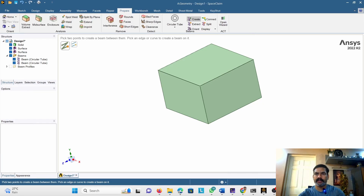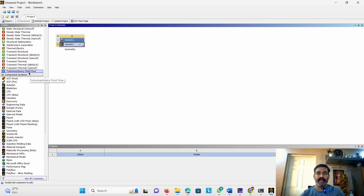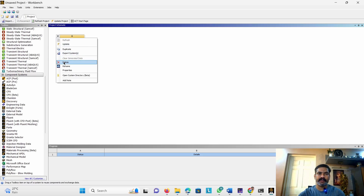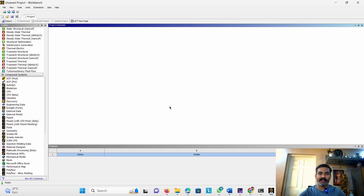Hi students, this is Ranjit and today I am going to teach you about how to create line bodies and surface bodies in ANSYS Workbench. In any FEA analysis we can use three kinds of solids: three-dimensional solids, two-dimensional solids, and one-dimensional solids. One more category is axisymmetric elements, but we are not going to discuss that right now.